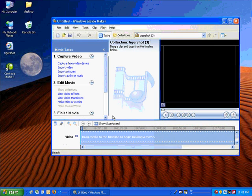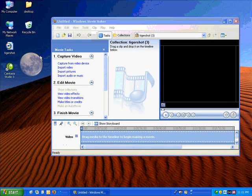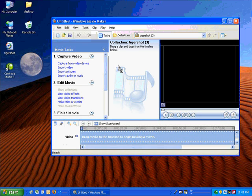Now that we have Windows Movie Maker open, we need to get the file that we're working with. I have it right here on the desktop, so I'm just going to click on that and drag it into Windows Movie Maker.